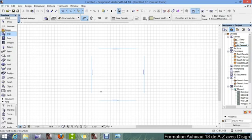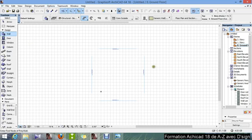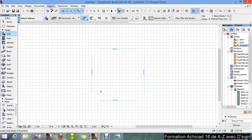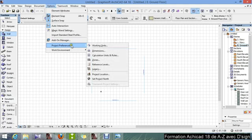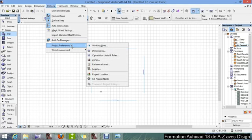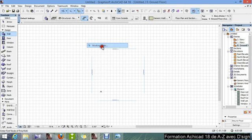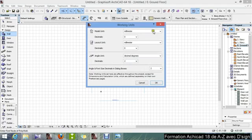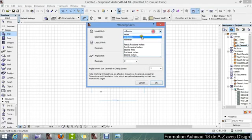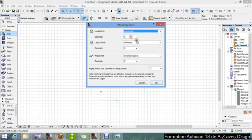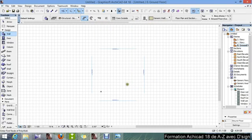So, the first thing to do when you are using ARCHICAD is specify your working units as you do with other drawing software. So we go to option, project preference, working units, and I'm going to use centimeter, then OK.